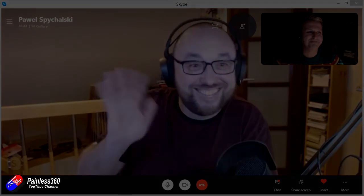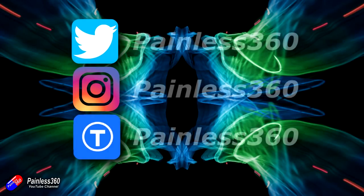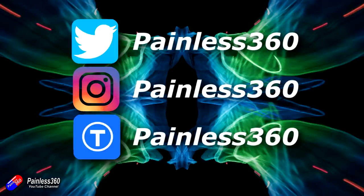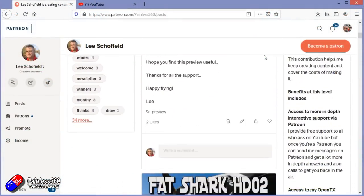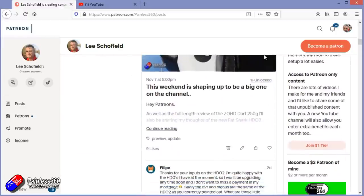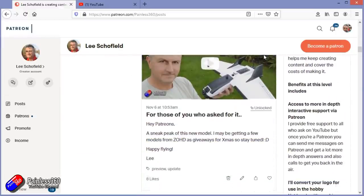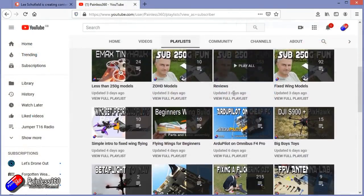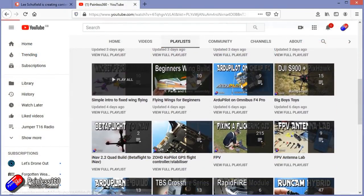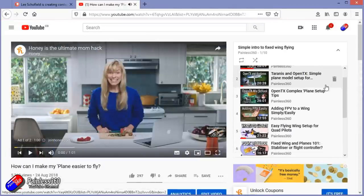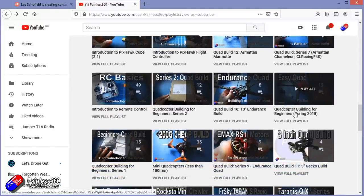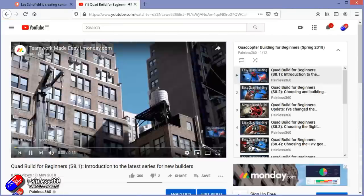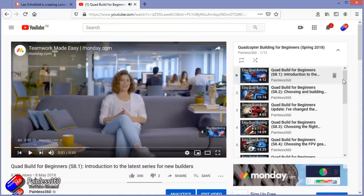Thanks for watching right to the very end. If you want to find out what I'm currently working on, you can follow me on social media by searching for Painless360. To become part of the inner circle, you can become a Patreon — details are in the description. Check out the playlist section on the channel too; all videos are organized into playlists starting with simple principles and building up to teach you everything you need to know.